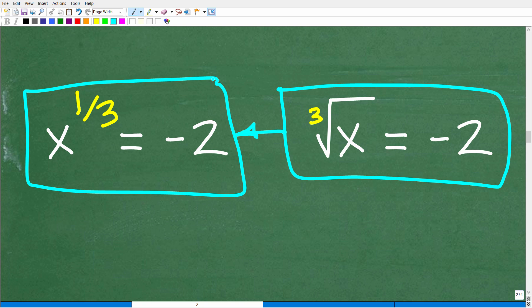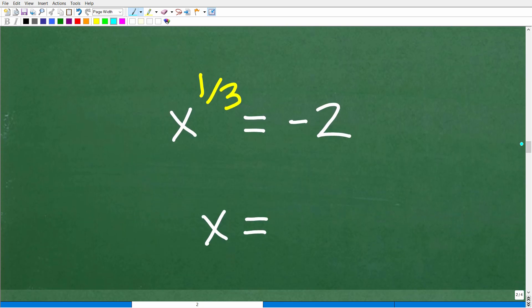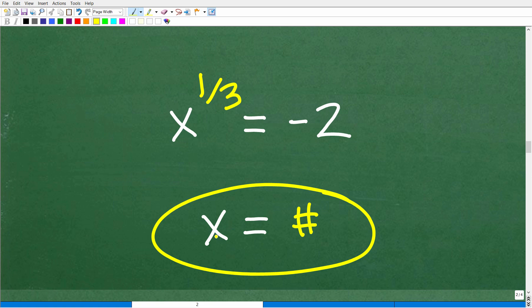So instead of solving this as a radical equation, typically you're going to want to work in rational exponents. x to the one-third power is equal to negative two. How do we solve this equation? We're trying to solve for x, but we have x to the one-third. We want to go from x to the one-third to x to the first power. The solution is x — which is really x to the first power.